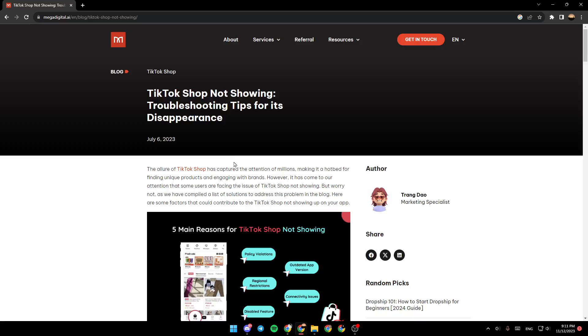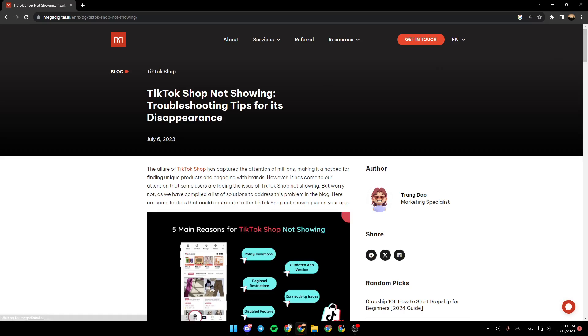Hello everyone and welcome back to a new video. In this video, I'm going to show you how to fix TikTok Shop not being available in your country. As you can see, I'm on this website where I found a guide that explains everything about TikTok Shop not showing, troubleshooting, and tips for its disappearance.